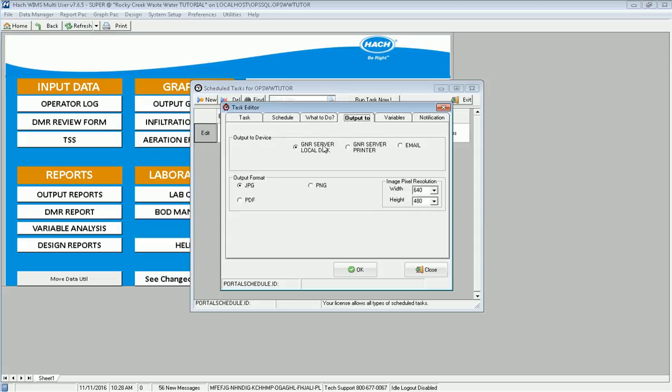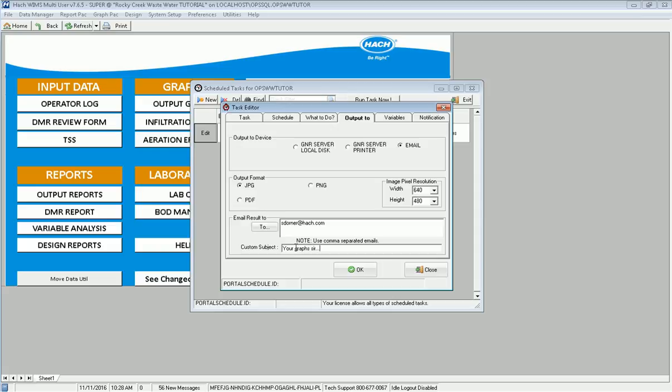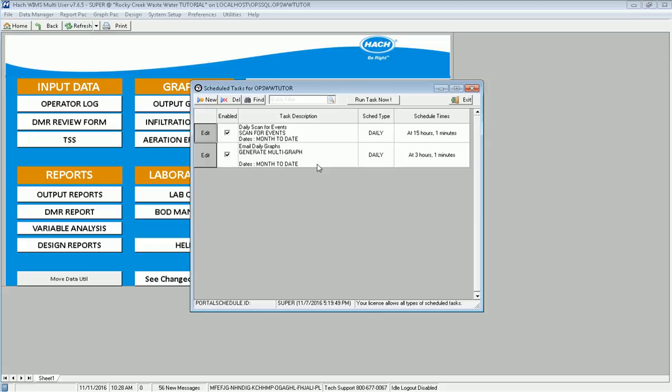How do I want to output them? I can send it to the local disk, which will create JPEGs just on your computer that's running your GNR server. In this case, I'm going to email them. I'm going to send them as JPEGs. I can send them to sdorner at hock.com, your graphs, sir. And click OK. So now at 3:01 in the morning it'll send out. I can have a list of users if I want to send this out. You can automate the output of all these graphs, give people a daily update, month to date, year to date, whatever date range you want to set for a series of graphs. They don't even have to log into WIMS to go pull up these graphs one by one. They can just simply look at their email every morning and the graphs will be waiting for them. Thank you.